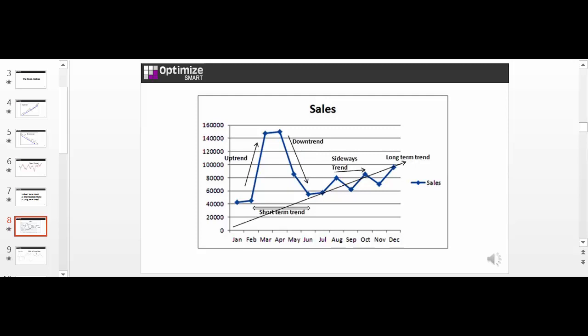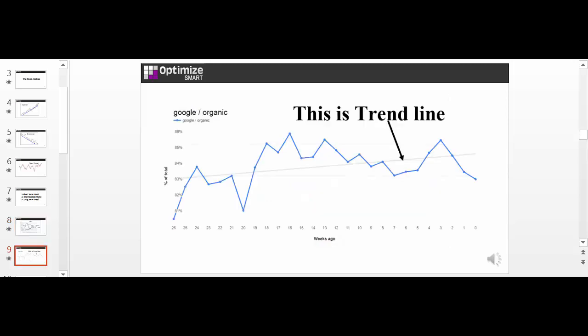Now when we do trend analysis, we use something called the trend line. A trend line is used to graphically display trends in data. You can manually add a trend line to a chart via MS Excel. But the Google Analytics usage trends tool automatically adds trend lines to its chart. So you don't need to manually add trend lines here.